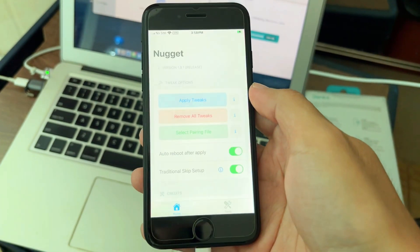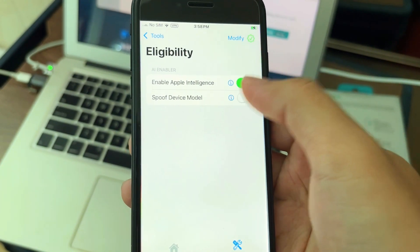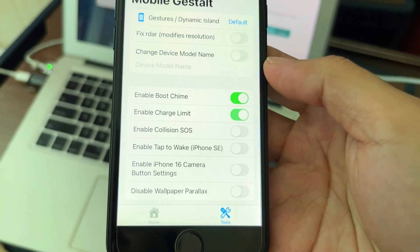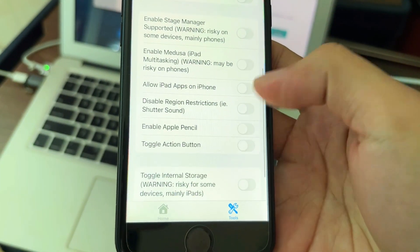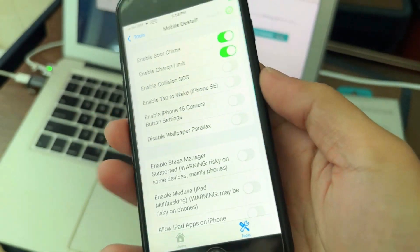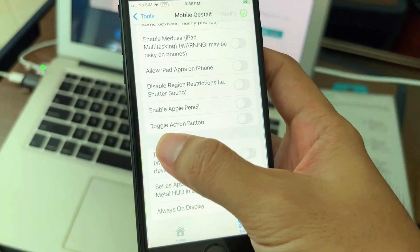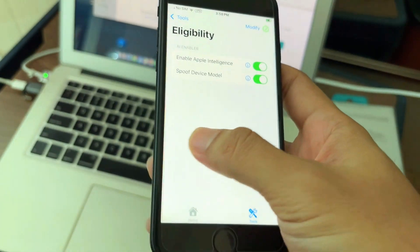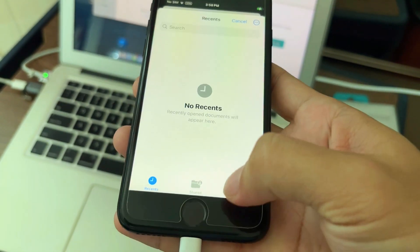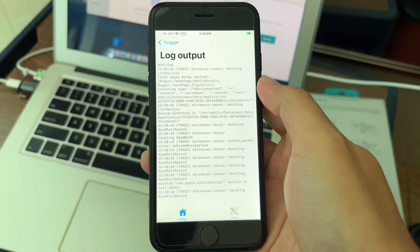Open Nugget and go to Customize. Enable the eligibility option and turn that toggle on. You can also turn on AI eligibility if you want — read it. I like it. Child Limit is another one. And another option is double-touch to wake on iPhone SE. Select the pairing file that we created on the Mac — airdrop it — and apply it. Done.